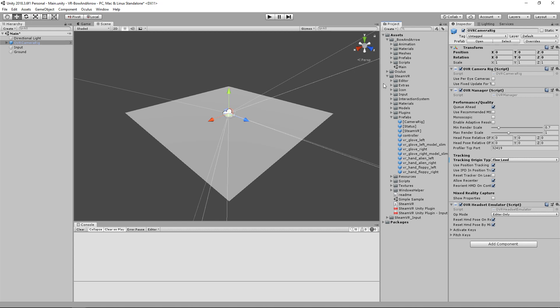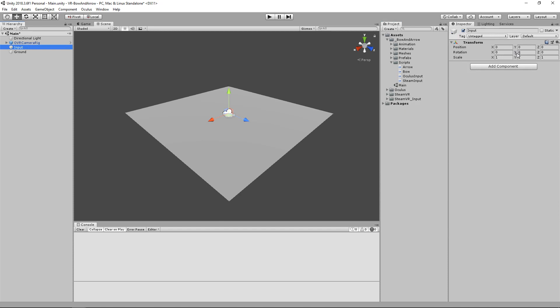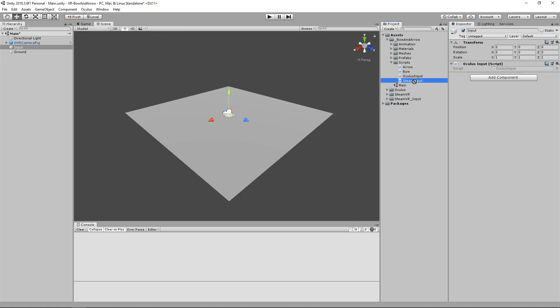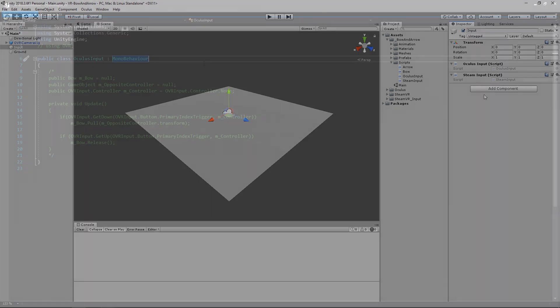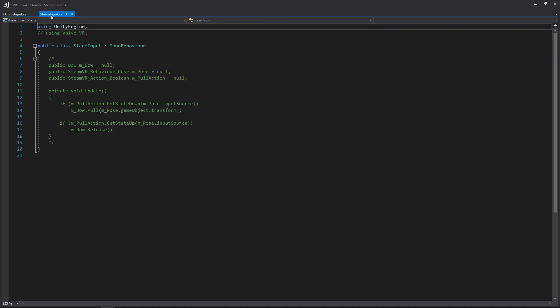Now let's take a quick look at our input scripts. Go to the scripts folder, select the input game object — which should be an empty game object — and drag whichever input script you're going to be using onto it. I'll open up both the Oculus and SteamVR input scripts in Visual Studio. I've already written all the code needed for the input and you just need to uncomment it. One thing to note is that we don't have the function for pulling on the bow and releasing it yet, so we're going to do that now and then come back to the input scripts to do the implementation.